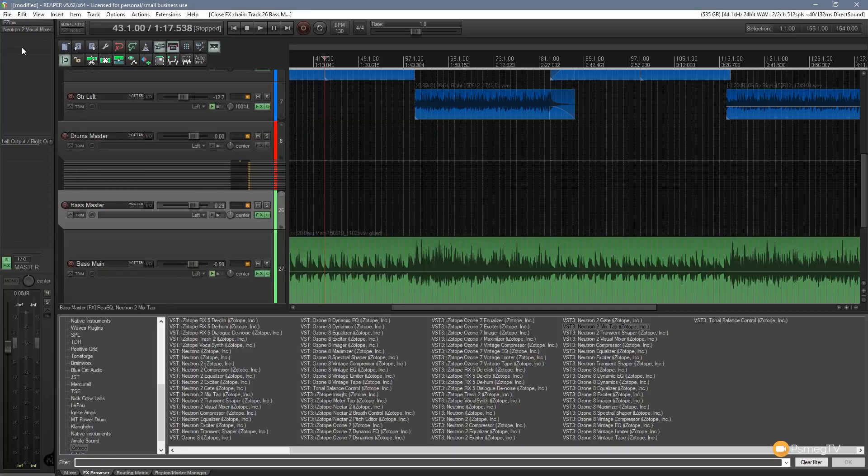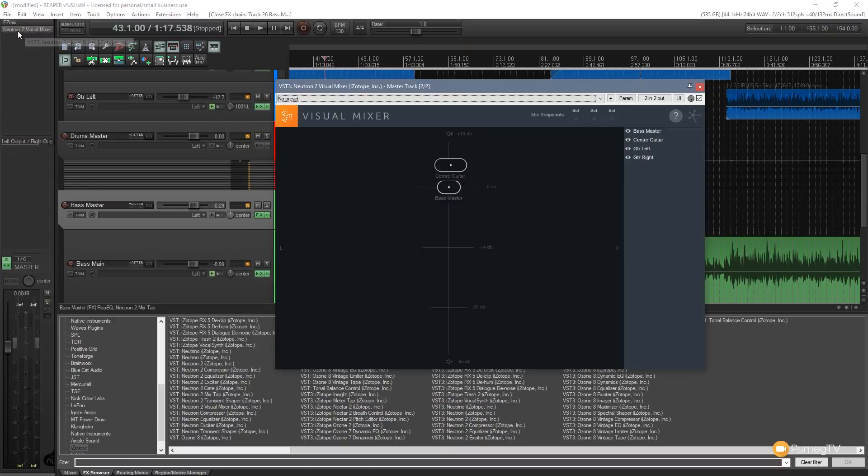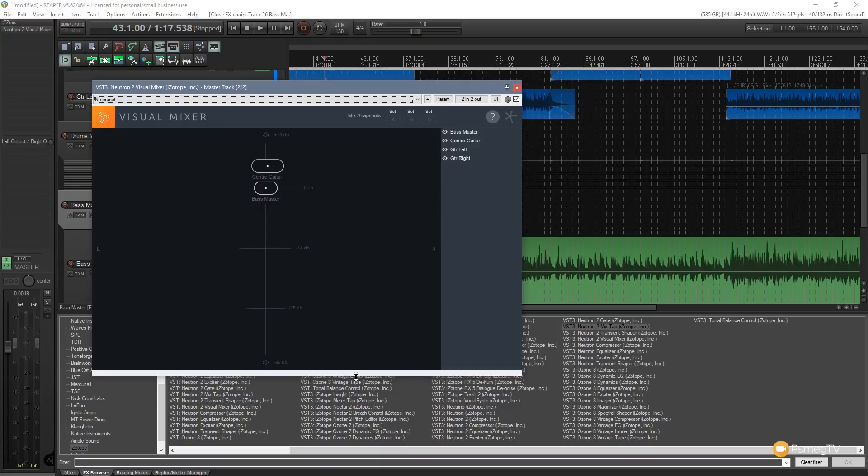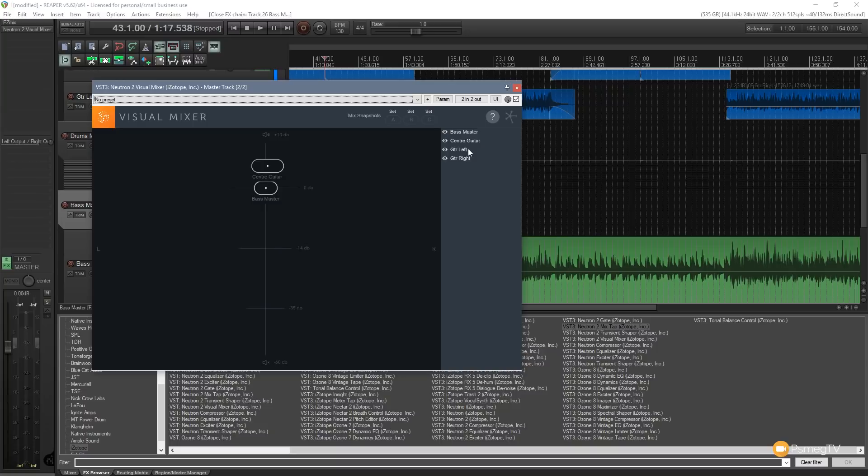Now, if we go back to the Neutron 2 Visualizer, you can see we now have a visual representation of those different instruments. If we look on the right-hand side, we've got the bass master, guitar center, guitar left, guitar right.